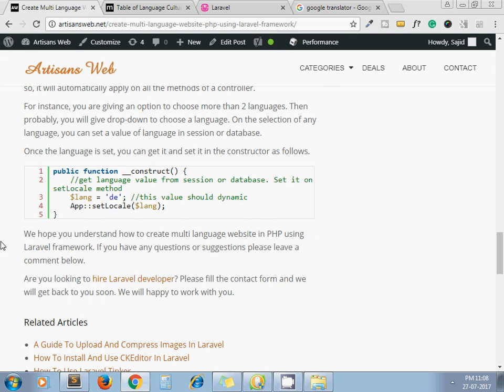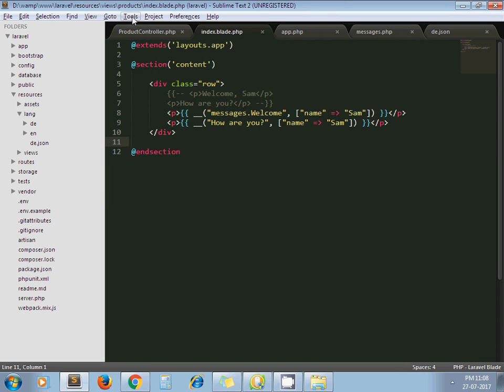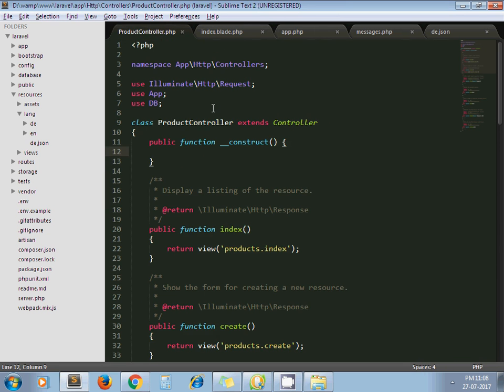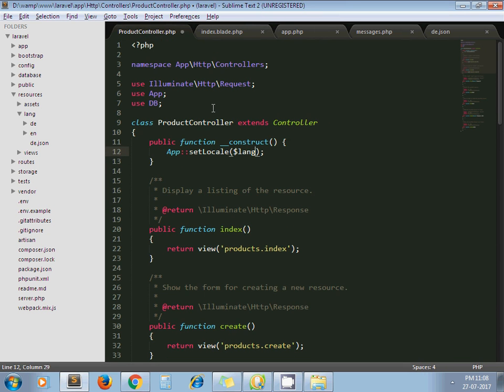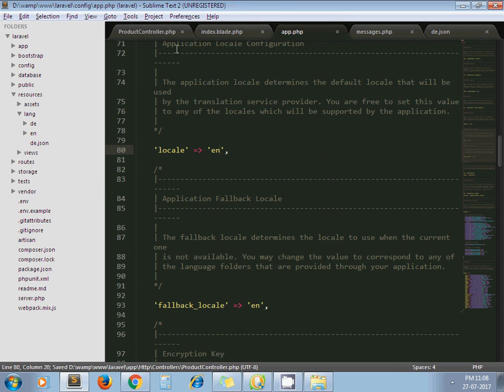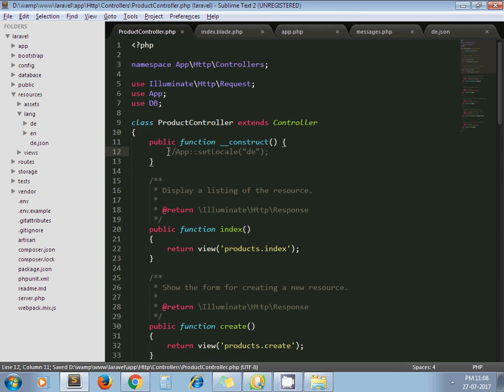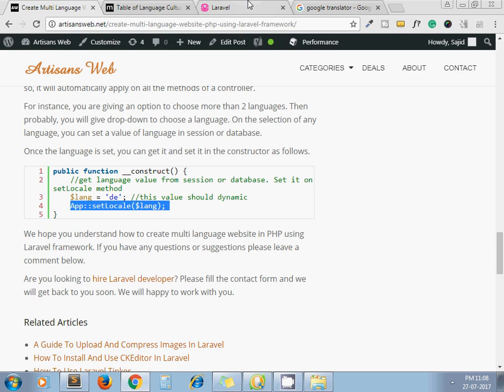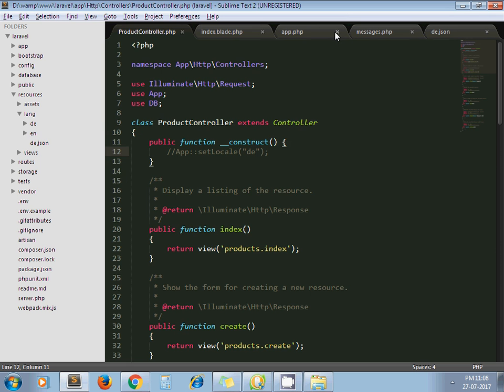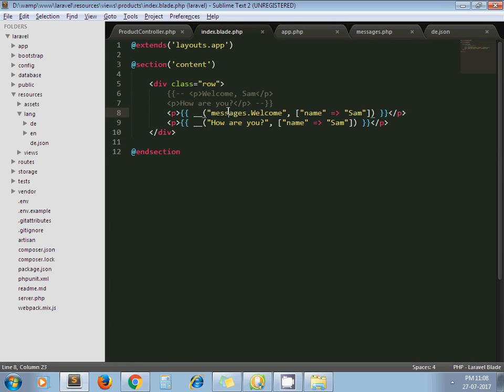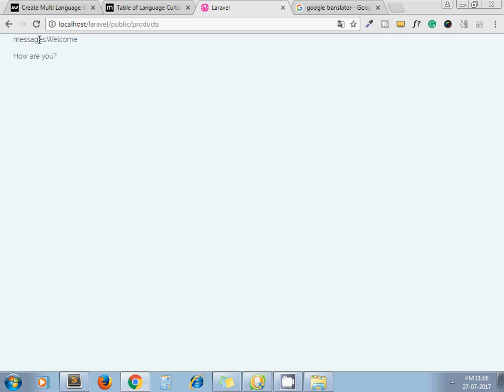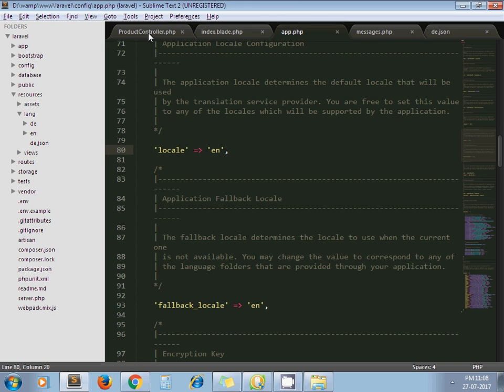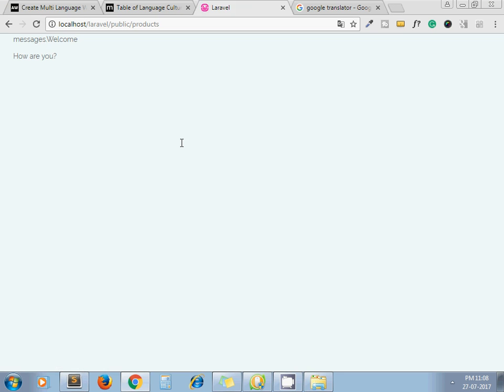So open your controller file and under the constructor you can paste this code. I show you set language at runtime. Yeah this one. Where is it? Product controller. That's it. Now here I set my language code D E and this one is revert to E like. If I comment here, so it will give me English version. Now I set message dot welcome because we are passing... yeah we are using messages keyword here but we are not set related language here. So that's why it's print as it is. Now I set in runtime. Now let's see. That's it.